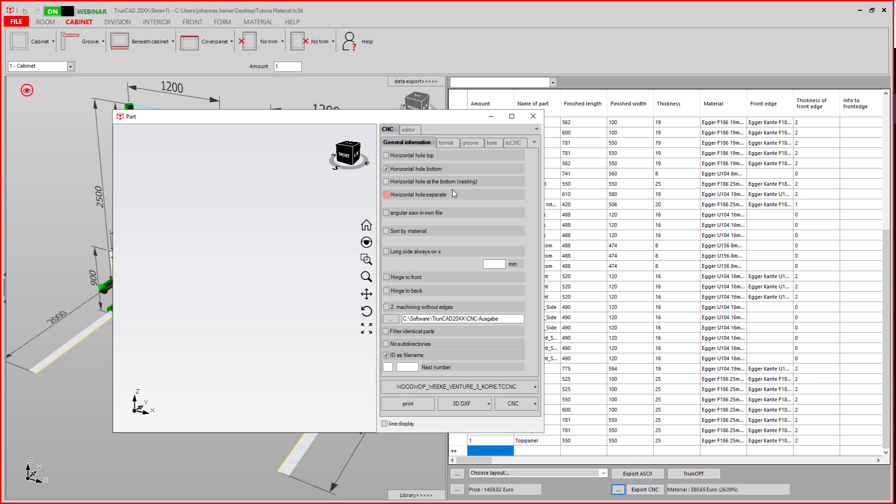All of these settings are usually made in the onboarding with one of our support agents, and you don't need to mess with them. The only things you might want to change are usually the output path, the subdirectory, or the naming.